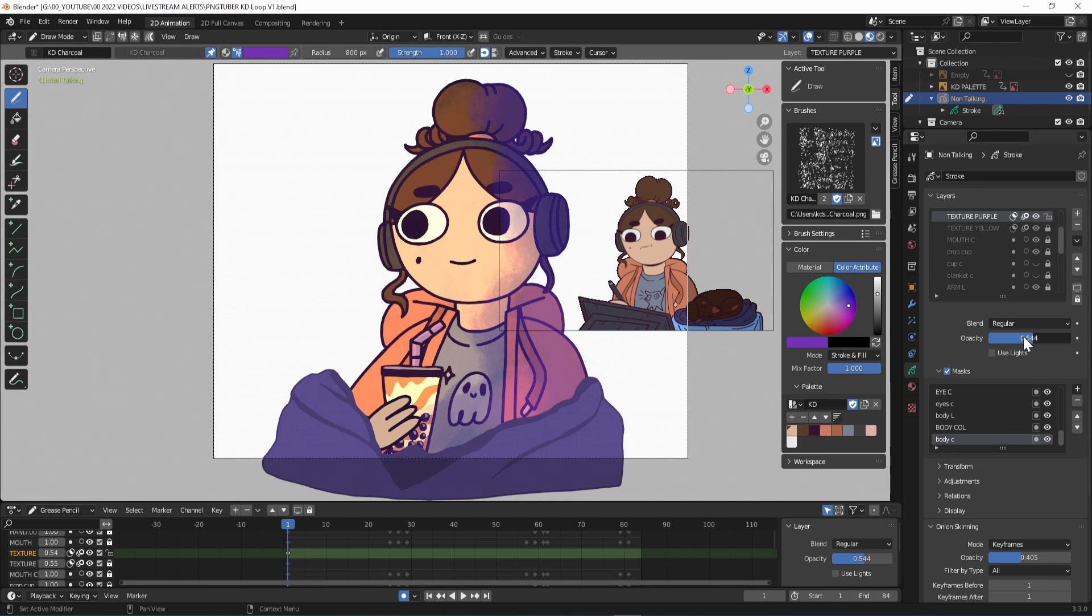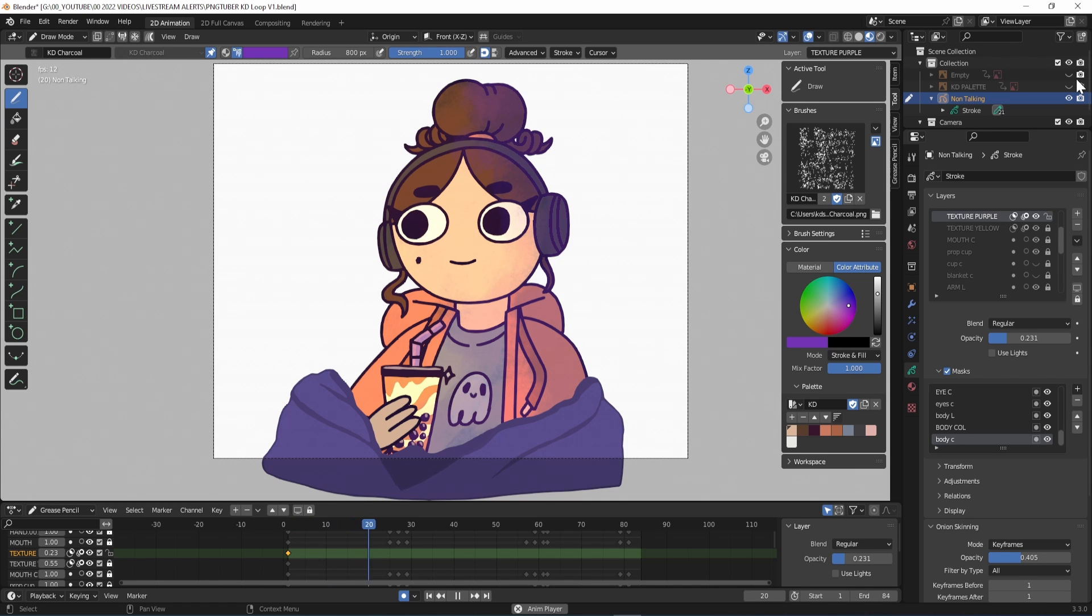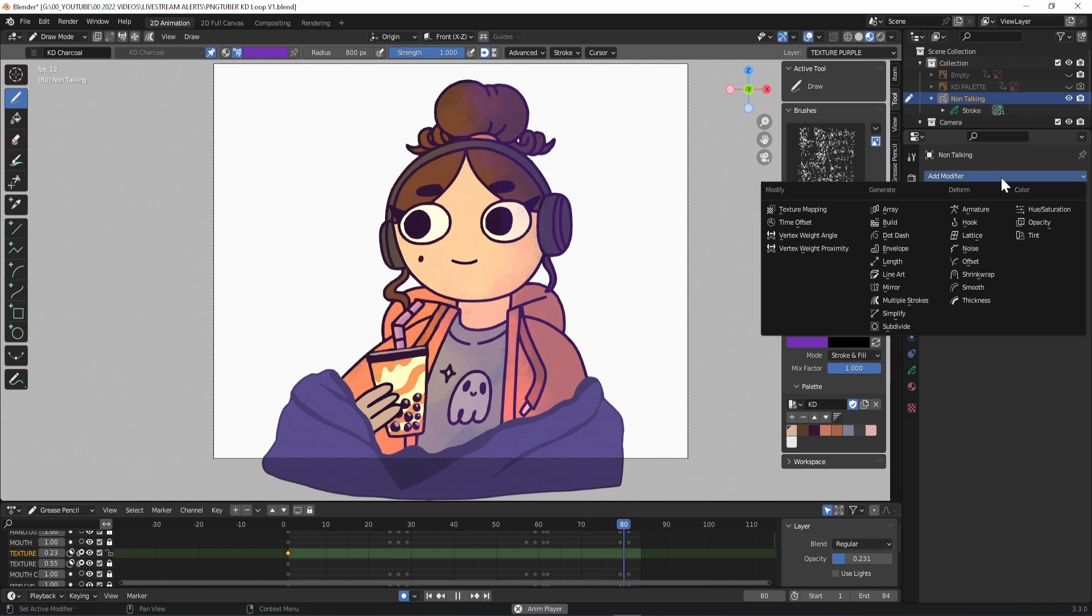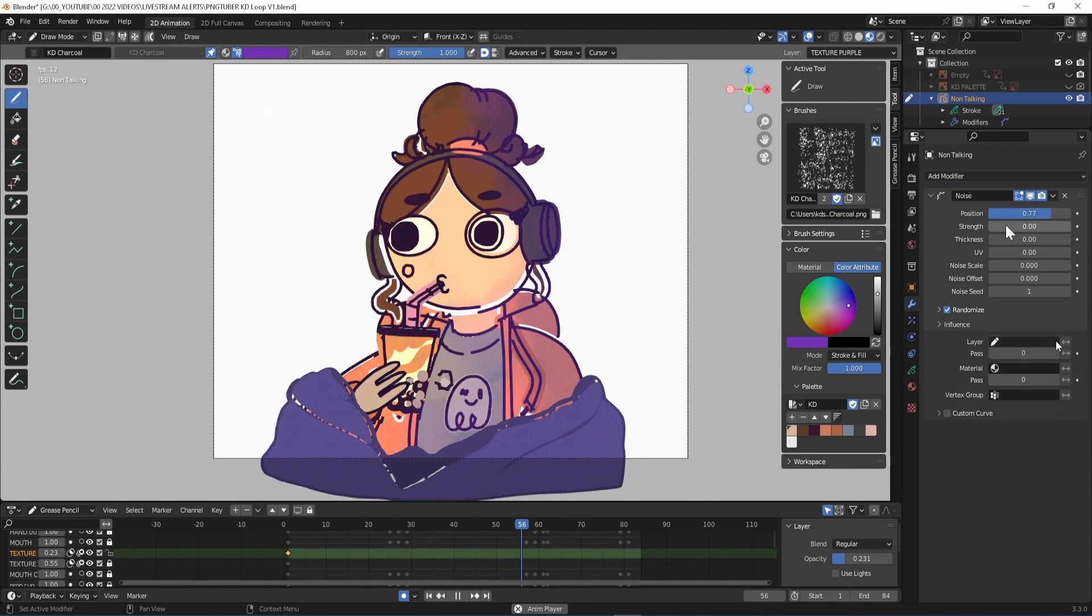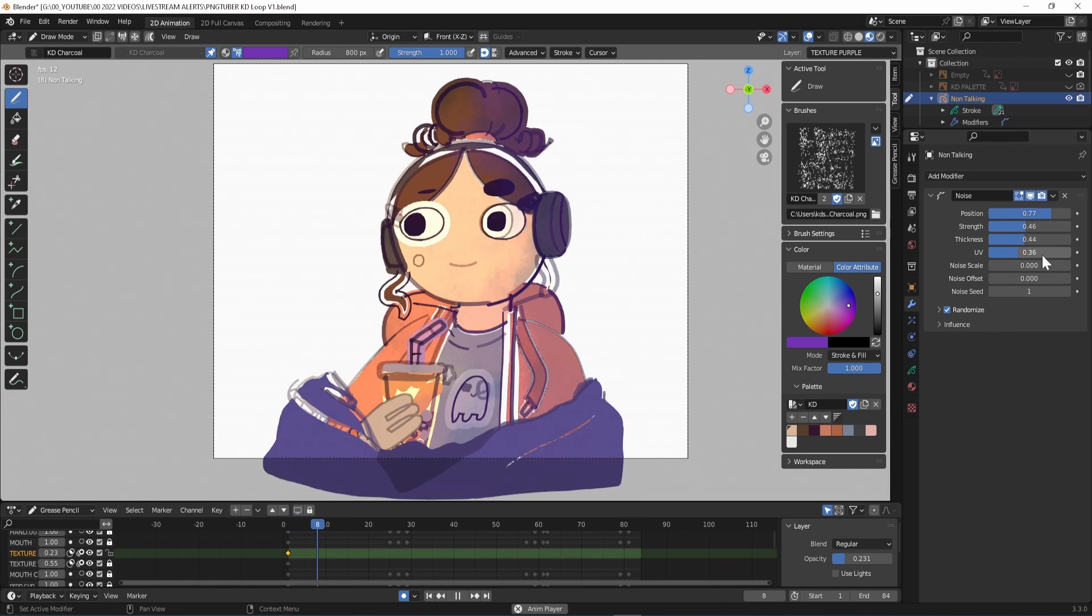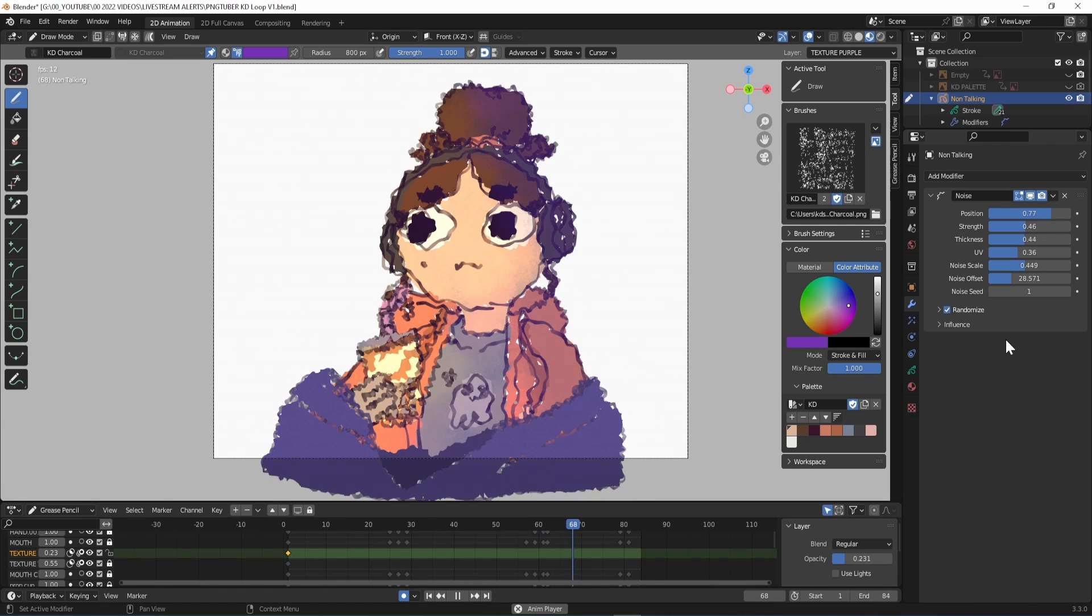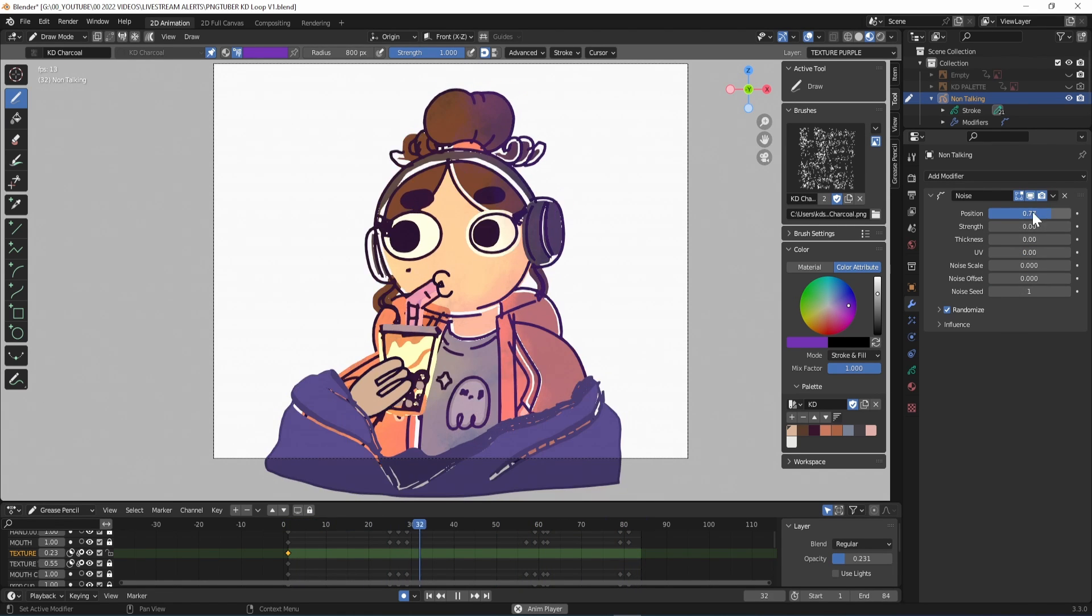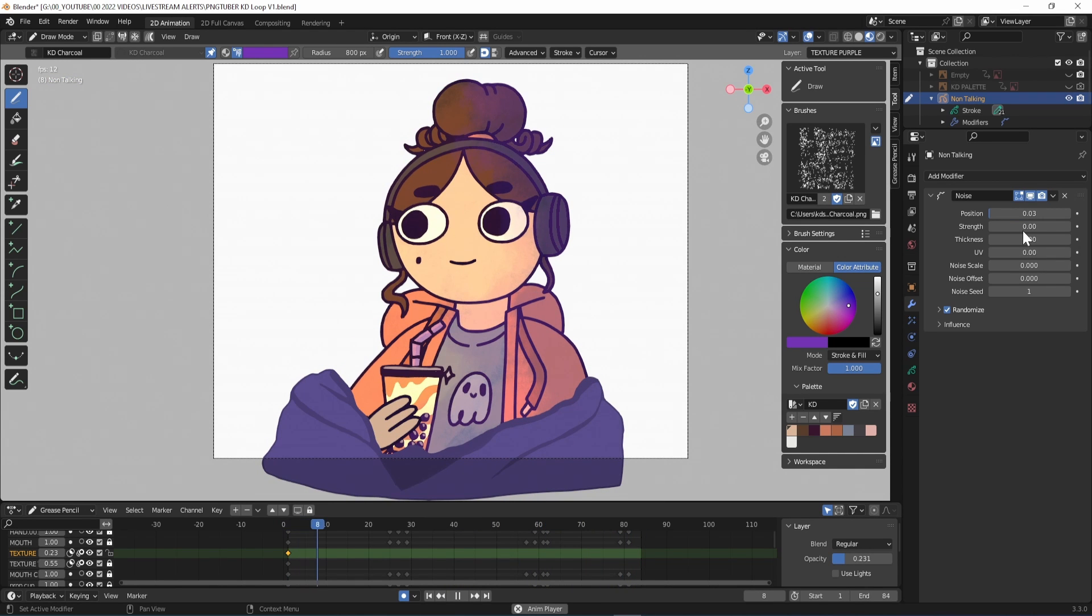Some of my favourite features in Blender are the modifiers and I wanted to see what the loop would look like with some noise. In the modifier properties, which looks like a wrench, select add modifier, noise. Unless you specify that you want the modifier to affect a single layer in the influence section, it will affect the whole project, which is what I want for this. You can test out different settings to get some really cool effects, but I want it to be very subtle, so I've reduced the position to 0.03.